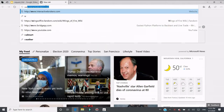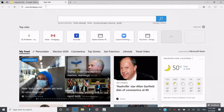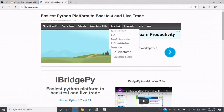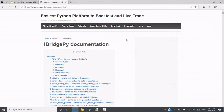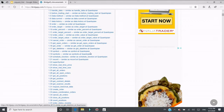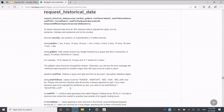Let's go to iBridgePy.com. What you need to do is click 'Download iBridgePy Documentation', then scroll down to request_historical_data. The name of this function is called request_historical_data. It takes a few input parameters — three parameters are required. The first one is security, which means you need to specify what kind of security you want to request historical data from.